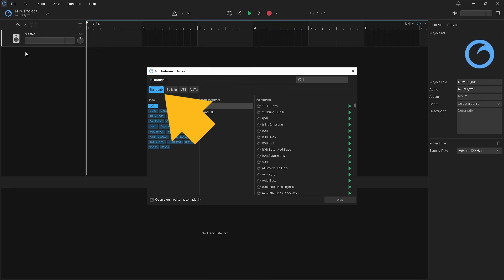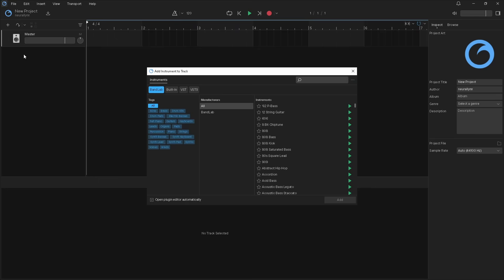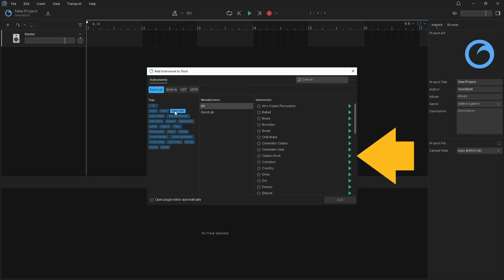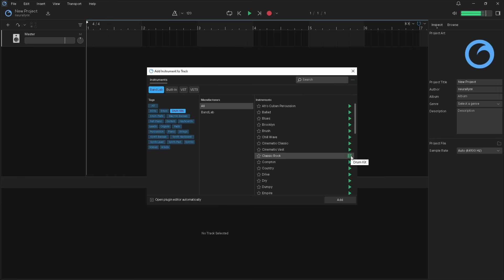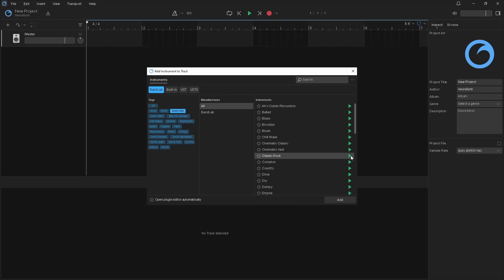With the BandLab tab selected, click on drum kits. Click on the play icon to hear a drum kit. Click again to stop playback. Click on a drum kit to select it. Then click on add.